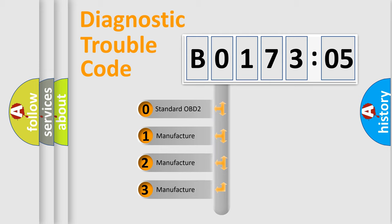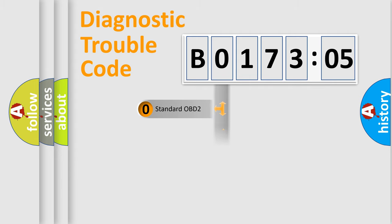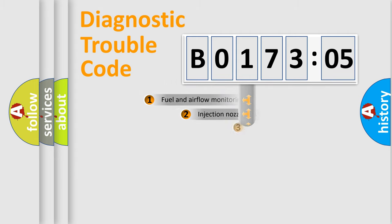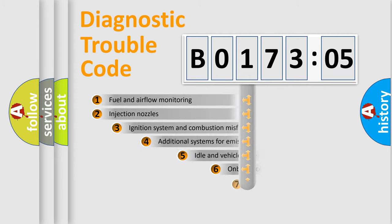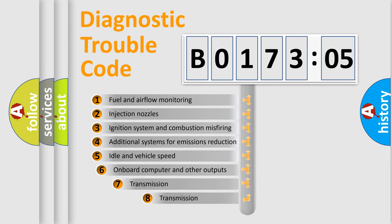If the second character is expressed as 0, it is a standardized error. In the case of numbers 1, 2, or 3, it is a more specific expression of the car-specific error.